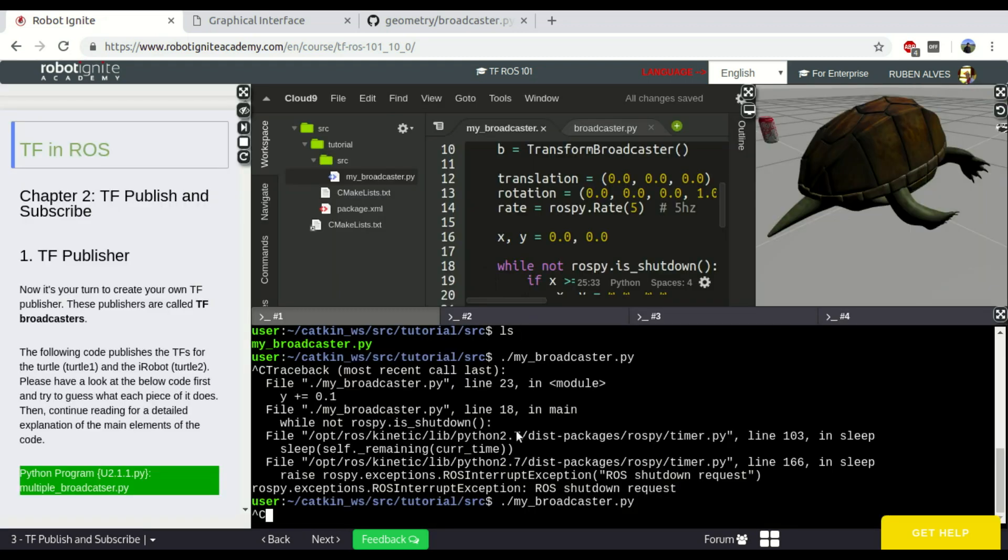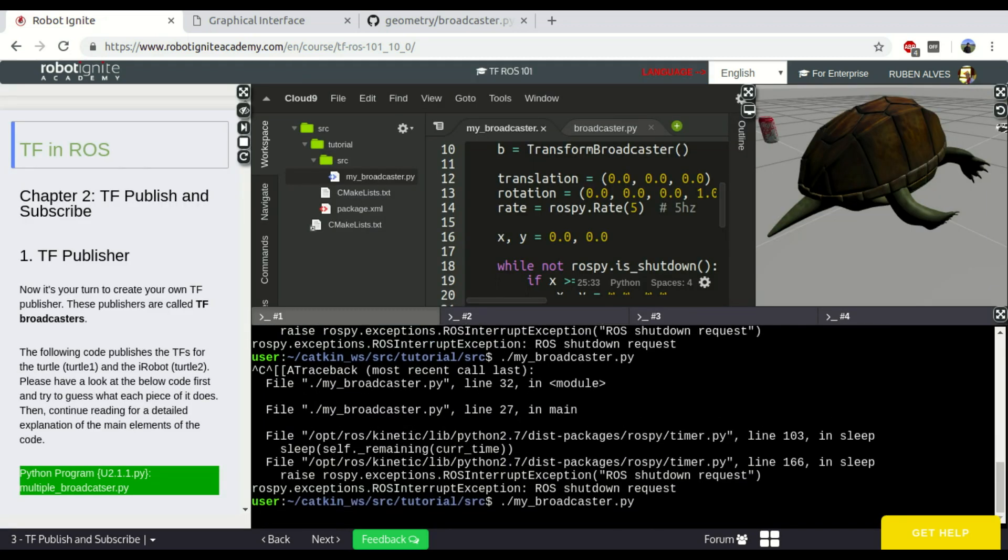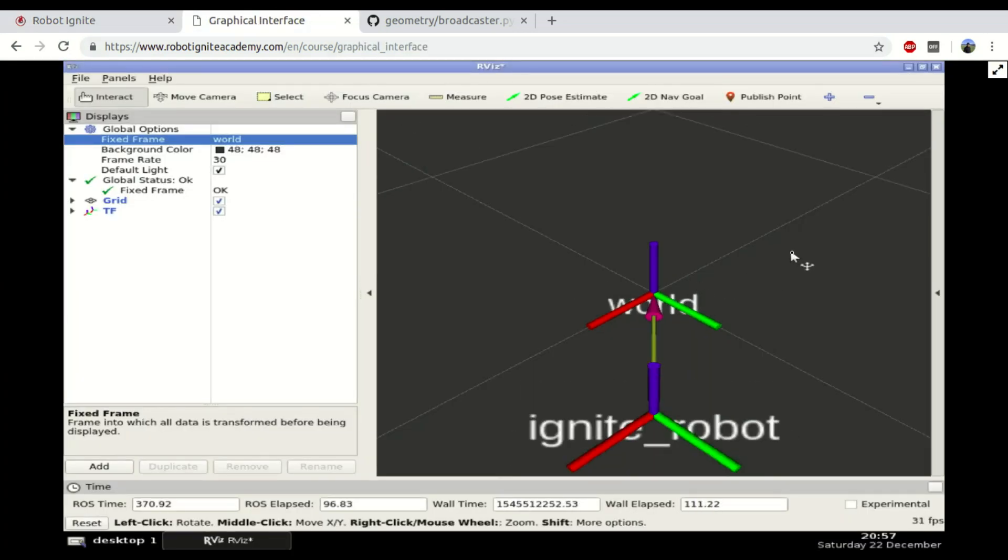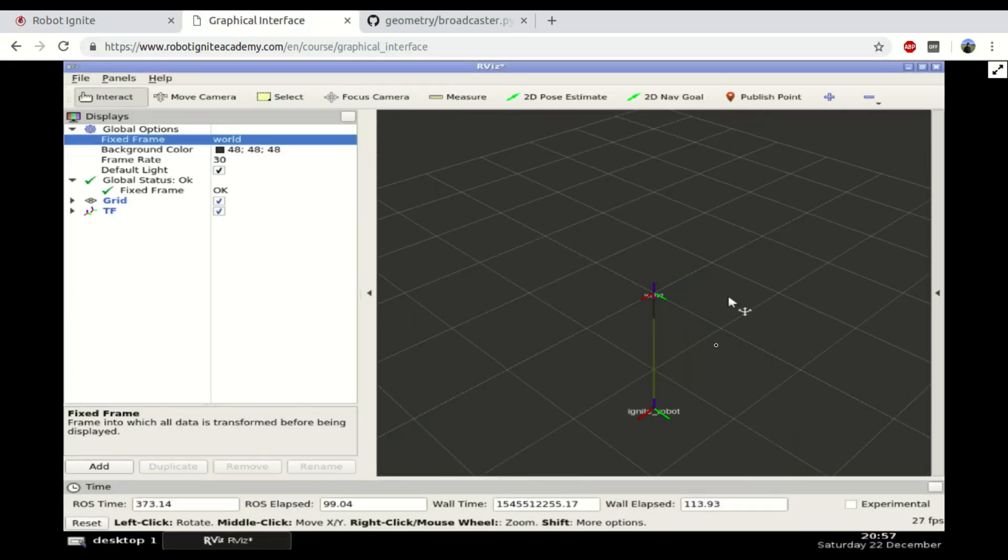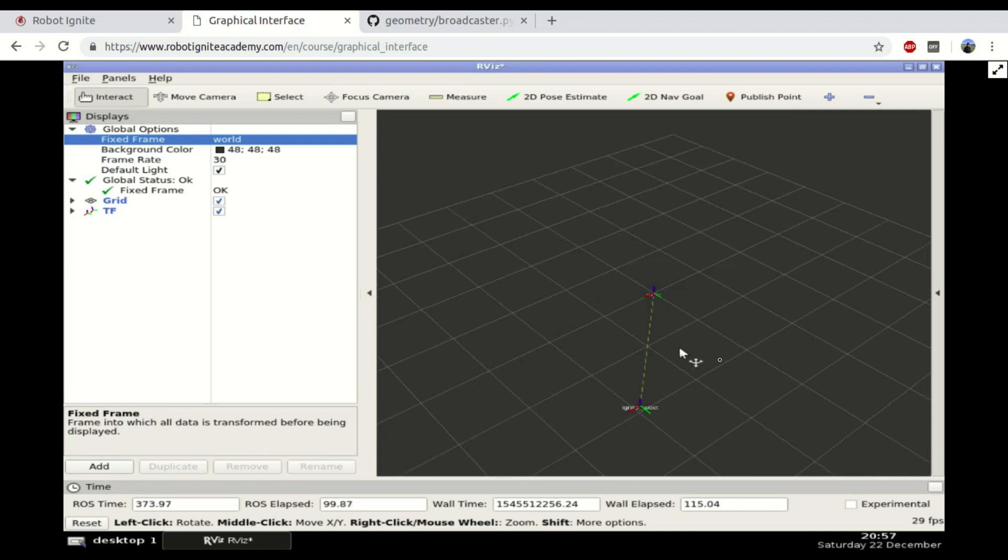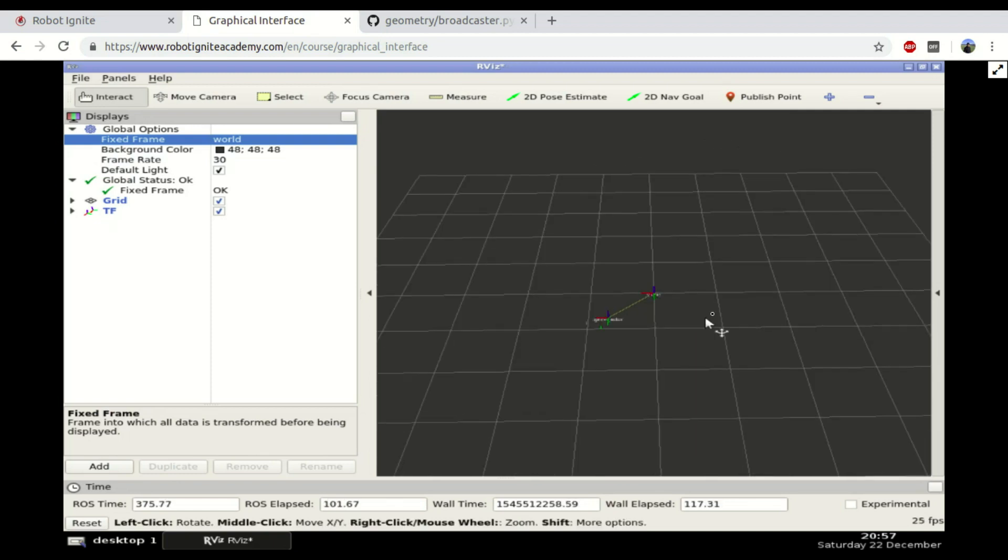So, let's run our broadcaster again. And here on the interface, on the graphical interface, we should see that the robot is moving. As you can see here.